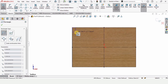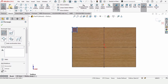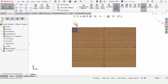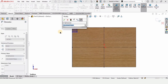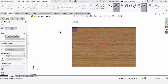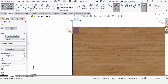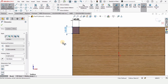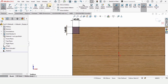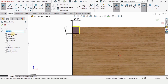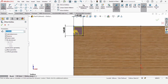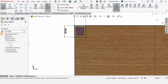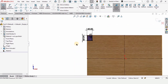Now select Corner Rectangle and make a corner rectangle here. I want to make the legs of the table. Specify the length as 140 millimeters and this line as 160 millimeters. Since I want a thickness of 10 mm for the steel leg, I will use Offset Entities.